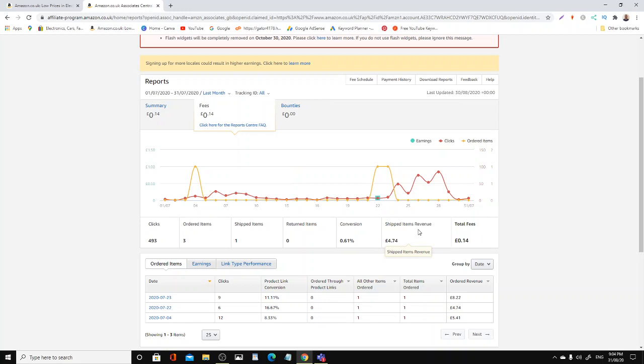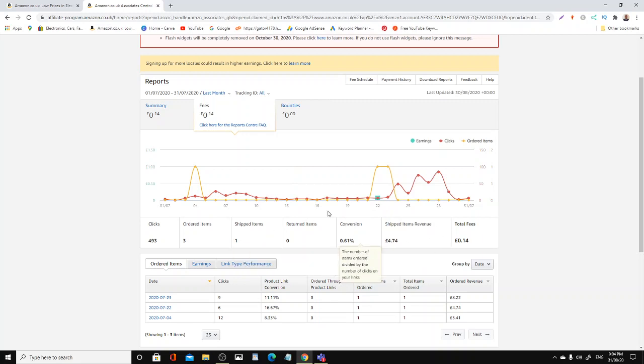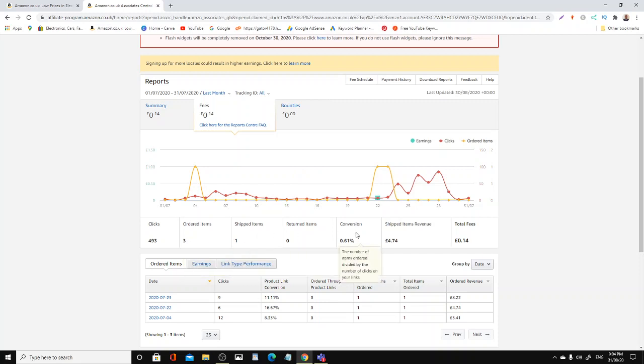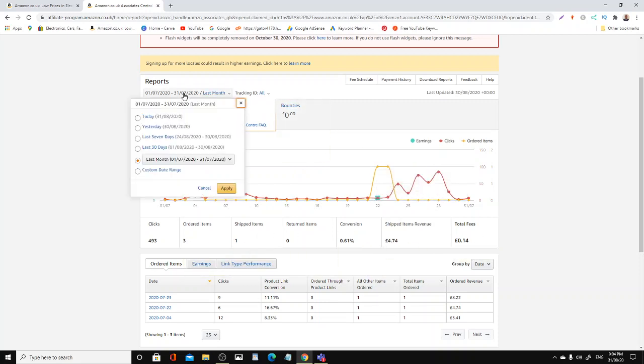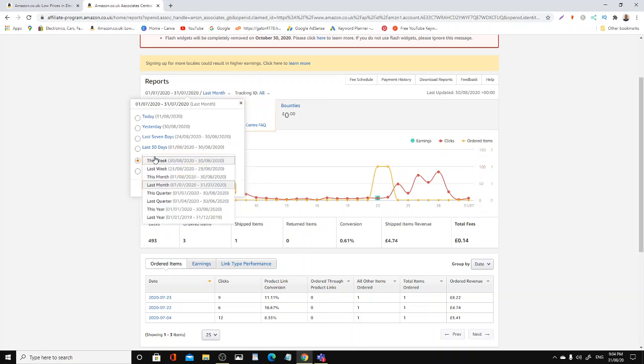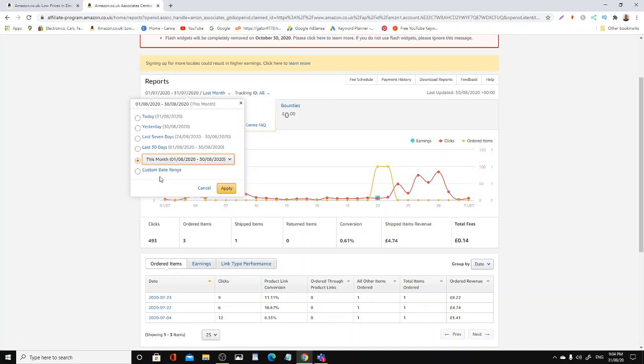Now if we have a look at this, this will really shock you. It shocked me. So three items, and ladies and gentlemen, I'm going to go for this month, August 2020.